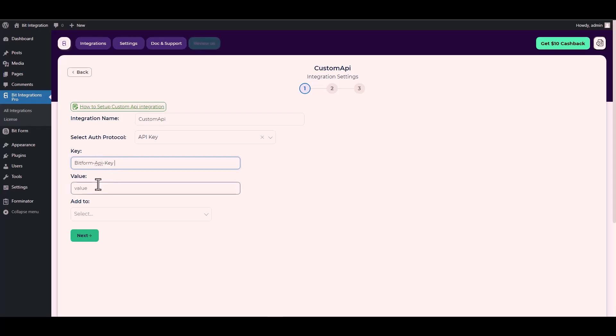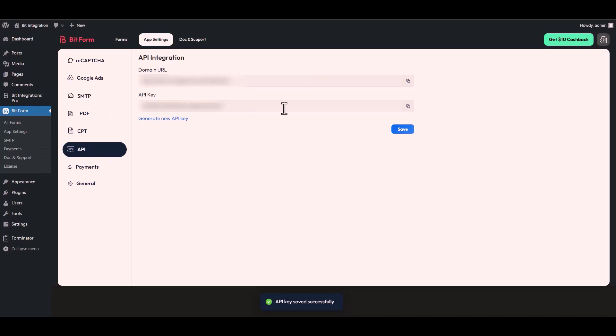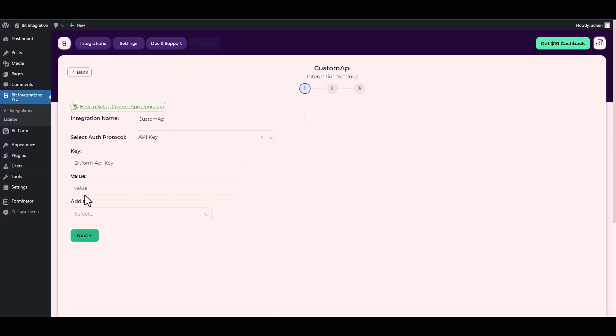For the value, go to the Bit Form app settings. Under the app settings, navigate to API. Copy the API key and paste it into the integration site.